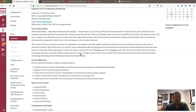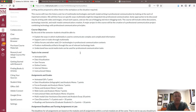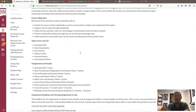Our course objectives: by the end of the semester, students should be able to explain the ways in which multimedia is used to communicate complex information, support users in tasks through multimedia, utilize forums and other Web 2.0 plus technologies in professional communication contexts, produce multimedia artifacts through the use of relevant technology tools, and understand how social media tools can be used for professional communication tasks. Topics to be covered include animated GIFs, data visualization — also called infographics — user forums, online comics, internet memes, and instructional videos.